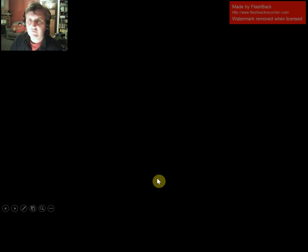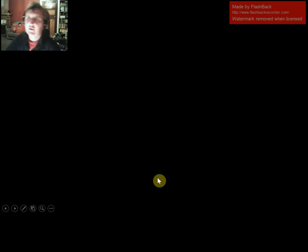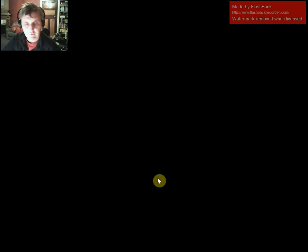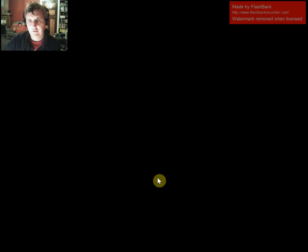That's the end of this video. You need to make sure that you include all of this information when you write an explanation as to why you chose the molecule you did. Good luck with your assessment.